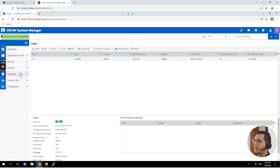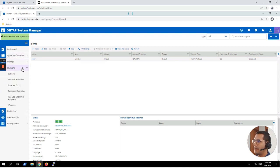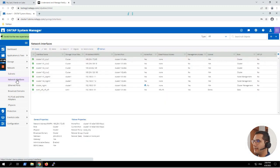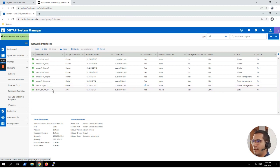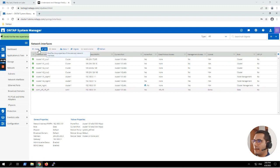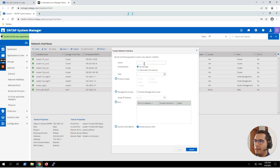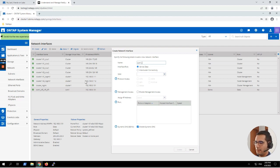We shrink the Storage menu and expand the Network section. Under network interfaces, here you can see the LIF associated to our SVM that was created during SVM creation. Now we have to create a second one. We click on Create and the name of the new LIF is going to be SVM1_CIFS_NFS_lif2.